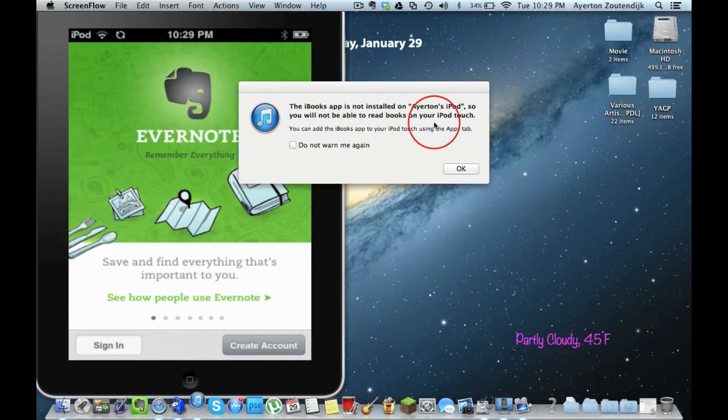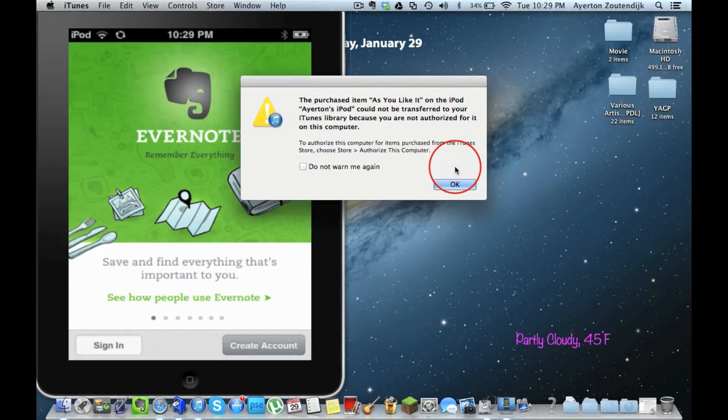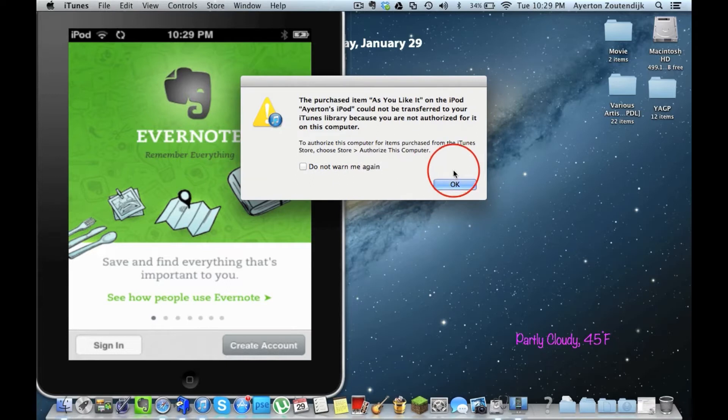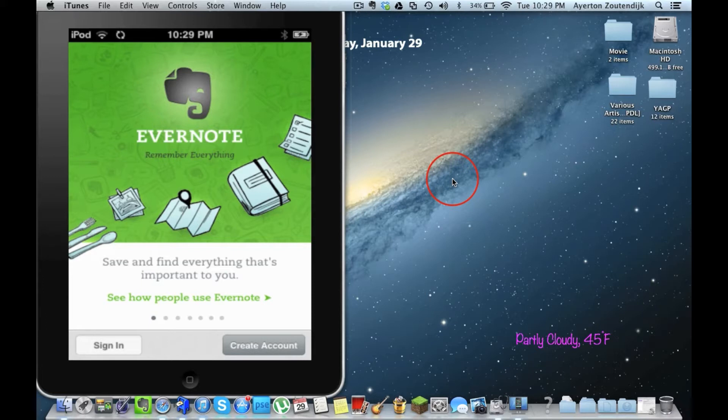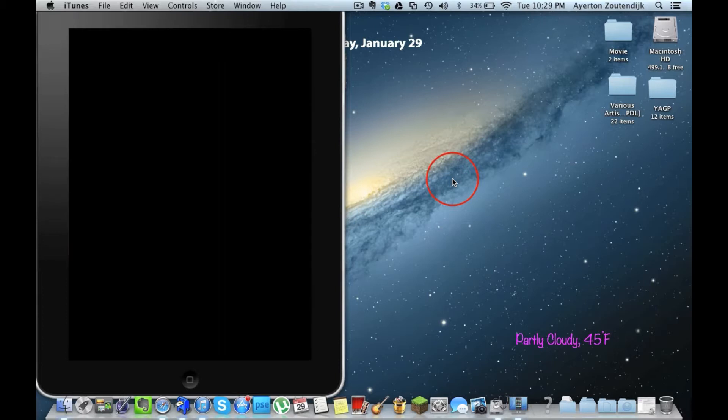Hey YouTube, AzowsMac here, cancelling some iTunes alerts. I recently downloaded an awesome app from the Apple Mac App Store called Evernote.